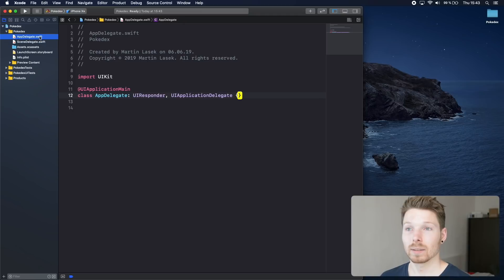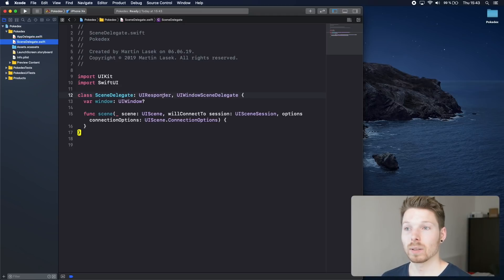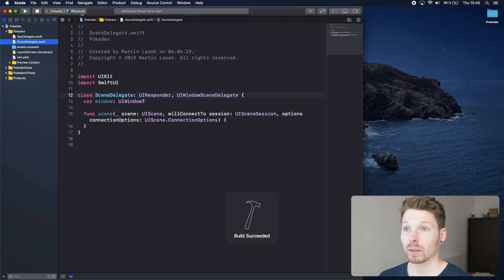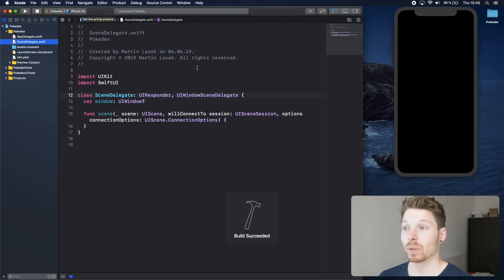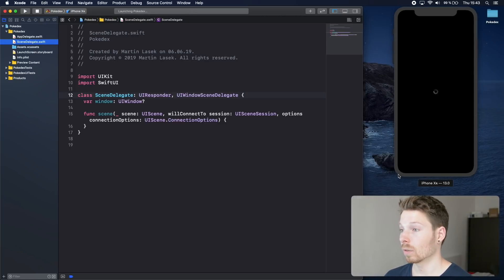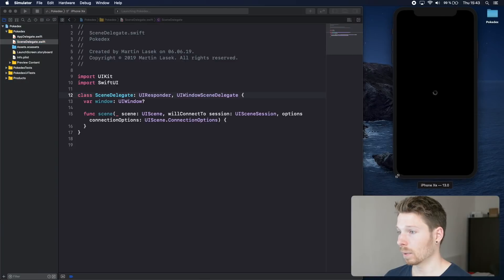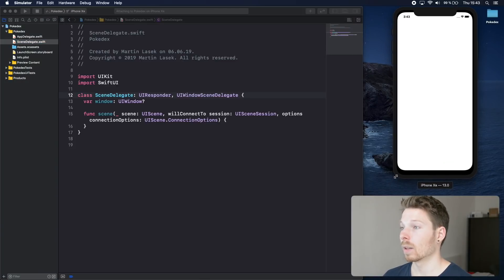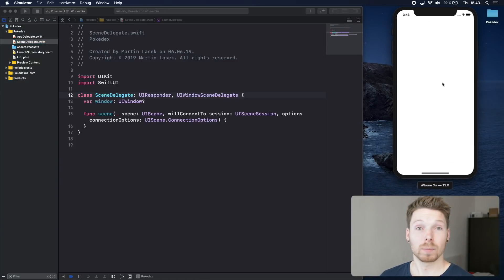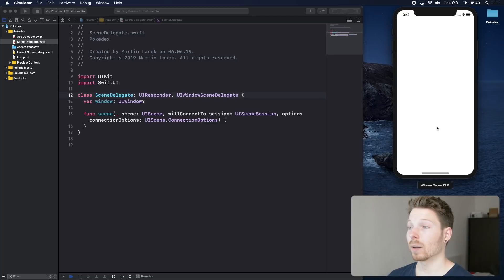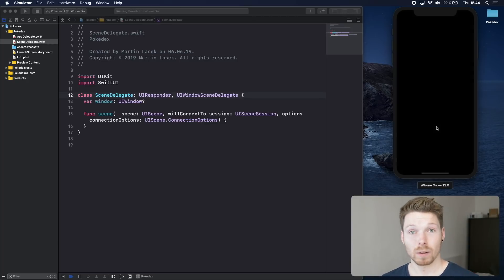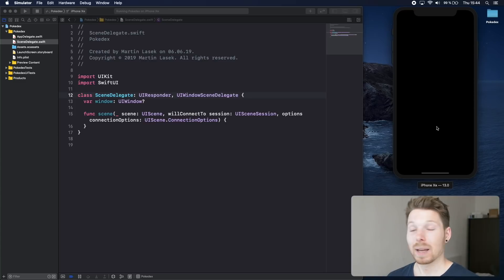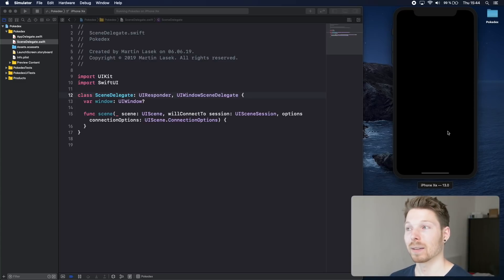Now when we run our app and select iPhone XR, for example, our app will launch but our app will display a black screen. That is because first of all, we didn't do anything wrong and we didn't break anything, but second of all we haven't created any view to be displayed.